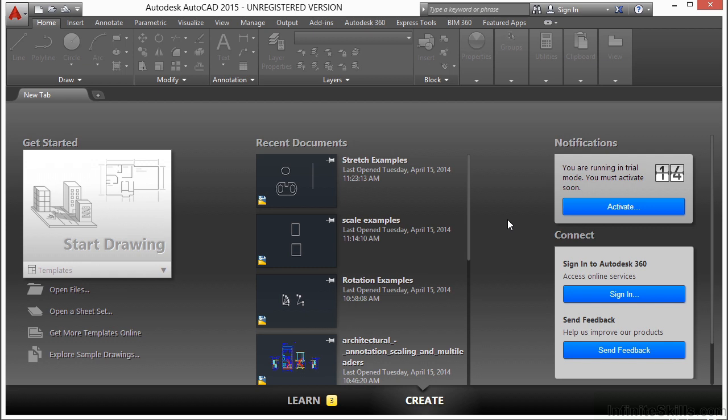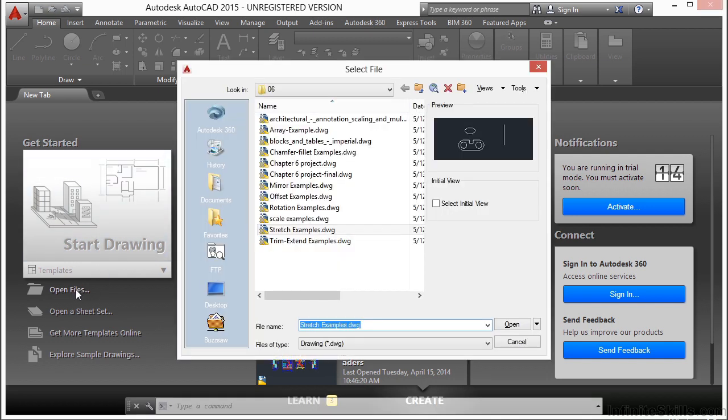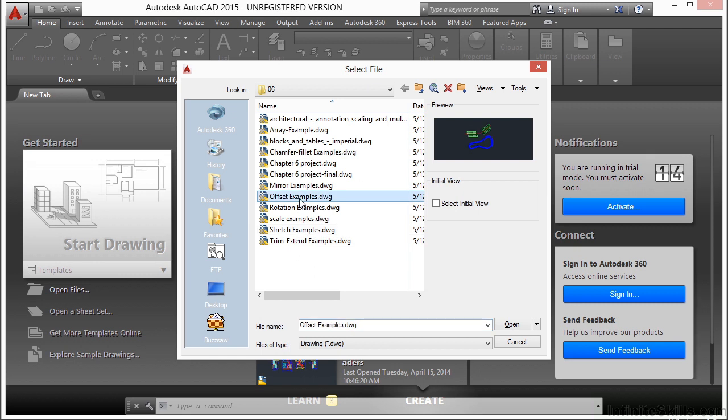Now you can use the offset command to offset an object at a very specific distance or through to a very specific point. So let's try it out. Let's open up a file. Let's look at the offset examples file.